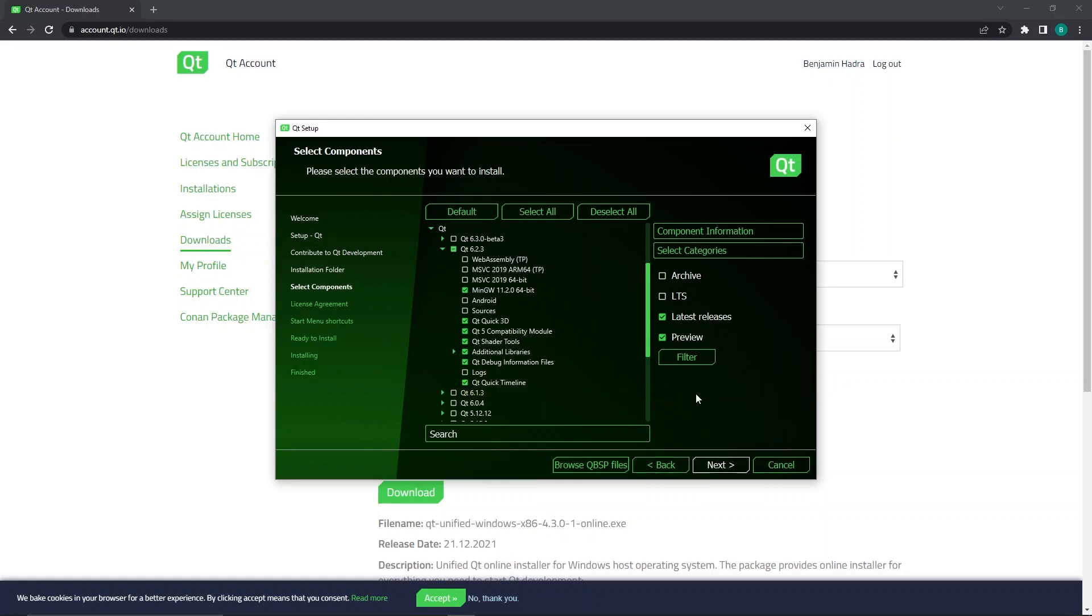As you can see, there are other options here which will allow you to install for other compilers, but in this case, all we want is MinGW with all available modules.